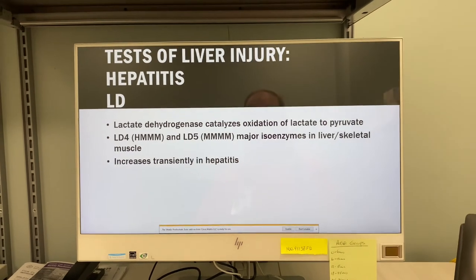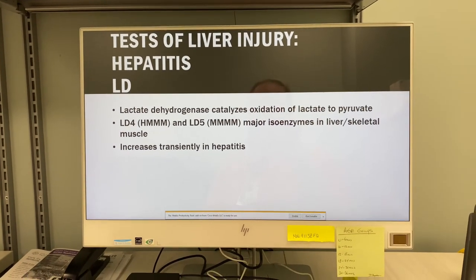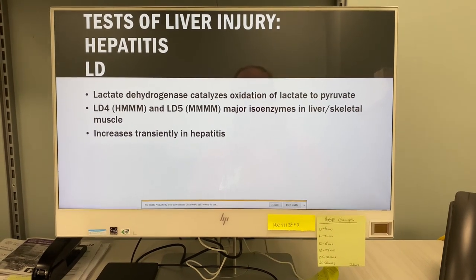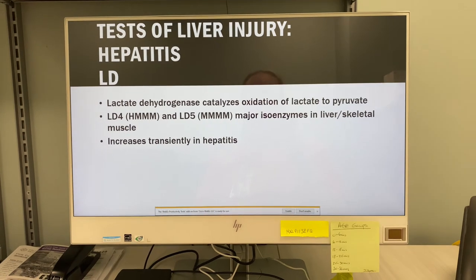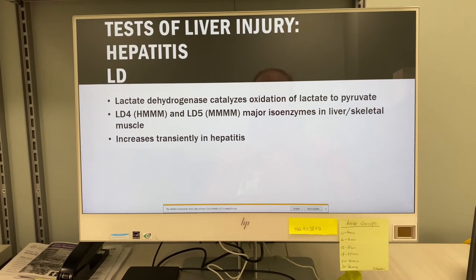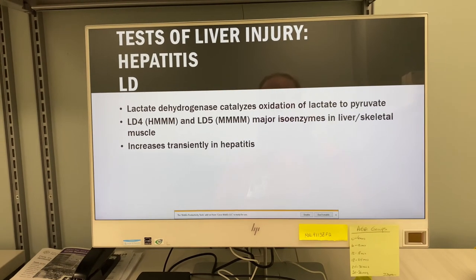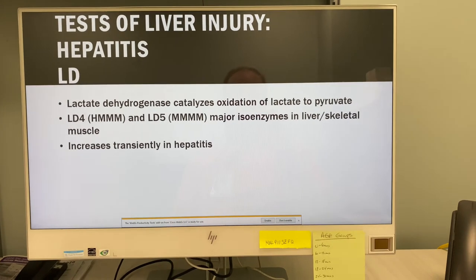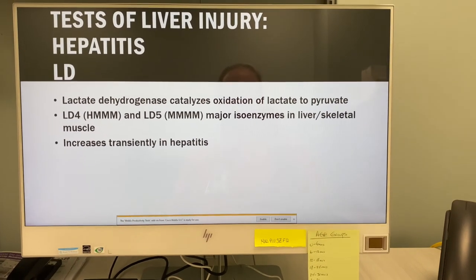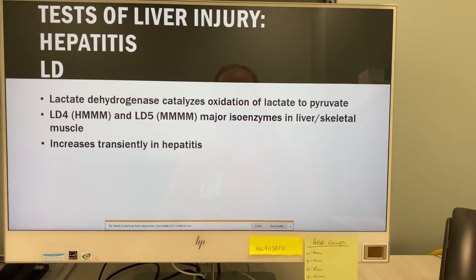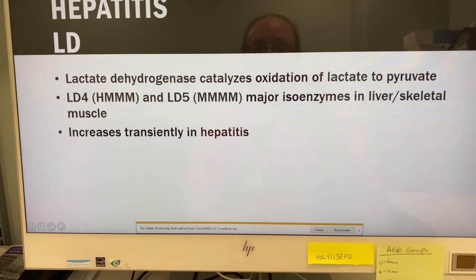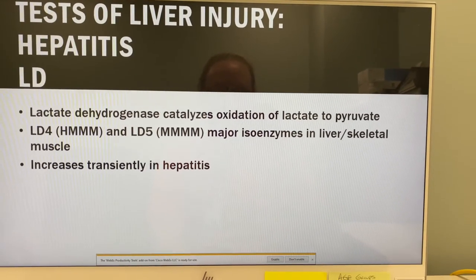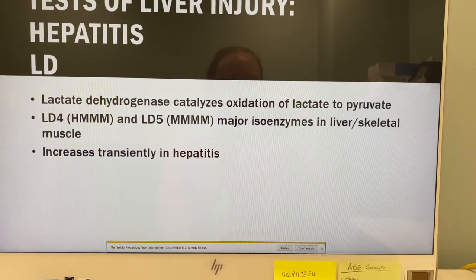For tests of liver injury — the hepatitis lactate dehydrogenase: LDH is in most tissues of the body and catalyzes the oxidation of lactate to pyruvate. LD4 and LD5 are in liver and skeletal muscles, and LDH increases transiently in hepatitis. However, LDH is not very specific and not too many people do the isoenzymes anymore.